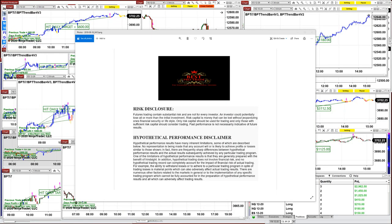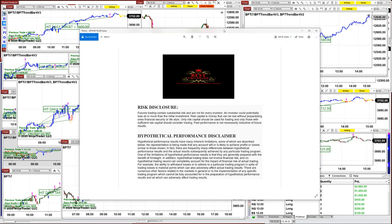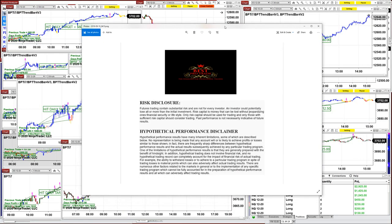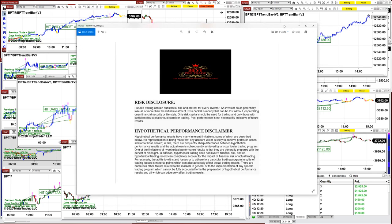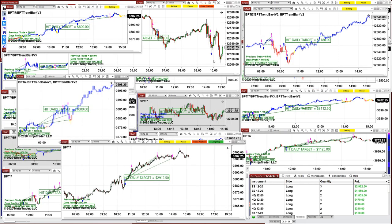Good day everyone and welcome. Before we start we have a disclosure. Please be aware of risk in futures trading. We strongly recommend staying on a simulator as long as needed before you go live in any live account.